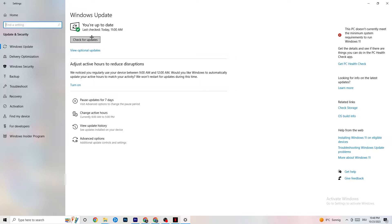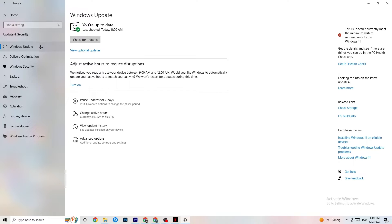Every single problem you're currently having will be solved by simply updating your Windows. Check for updates, download the latest version, and that will be it.